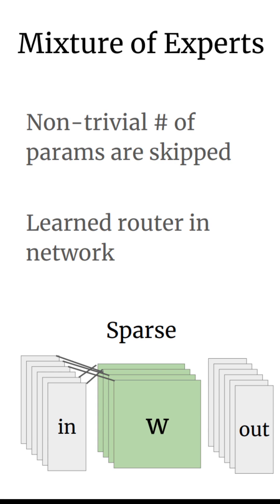The way it works is that we have a learned router in the neural network that for any given input, uses it to select a subset of experts which are actually run to produce the output. The goal is that each expert is used often in a batch, but not for every input that goes by.